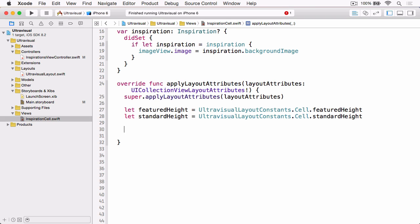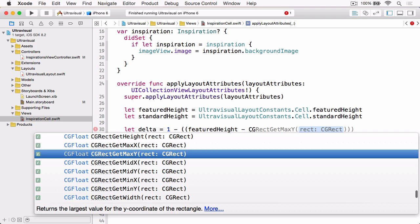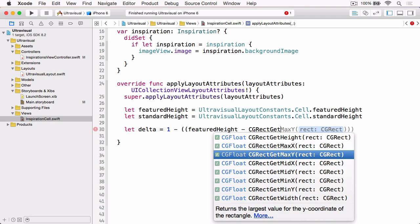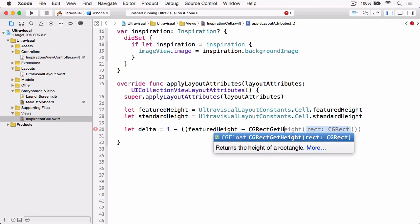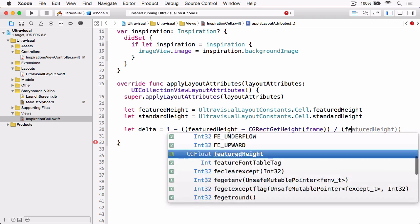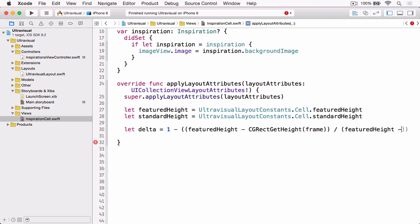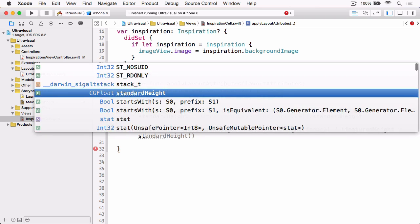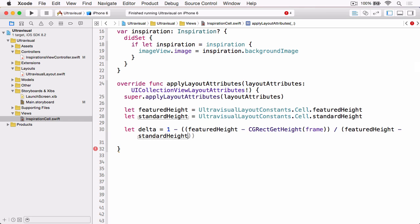And then we need to work out the Delta, which is the percentage that the height has changed in that given scroll. So let Delta equals one minus Featured Height minus the CGRect get height of our frame, which is the frame of the cell, and divide that by the Featured Height minus the Standard Height.